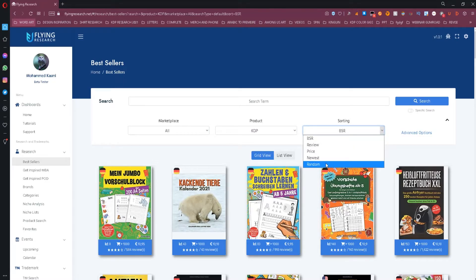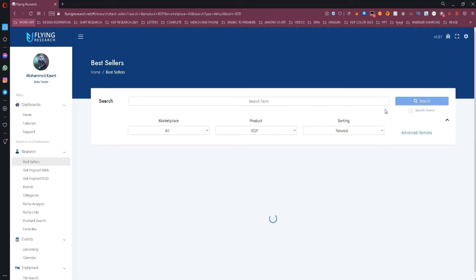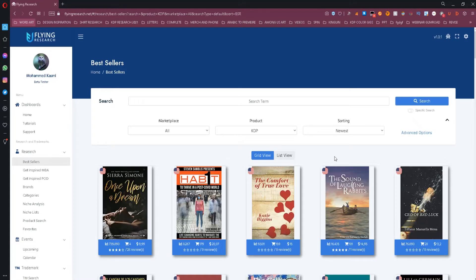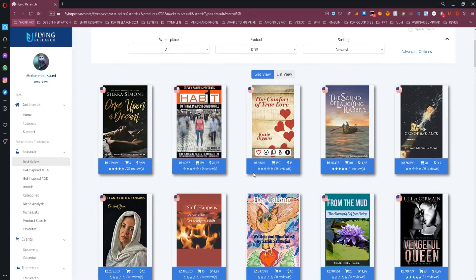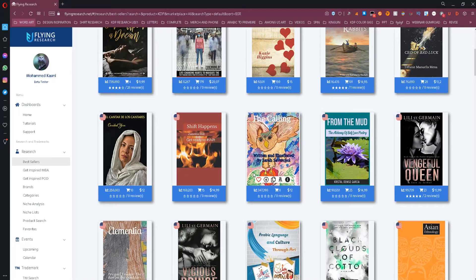What I prefer checking when conducting my own research are the low BSR books, but also the new releases. That way, I can get an idea about what's selling right now, and by knowing that, you might find a niche that is not saturated where you can rank your book and get sales.